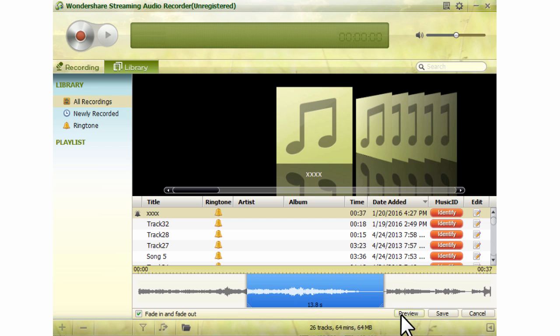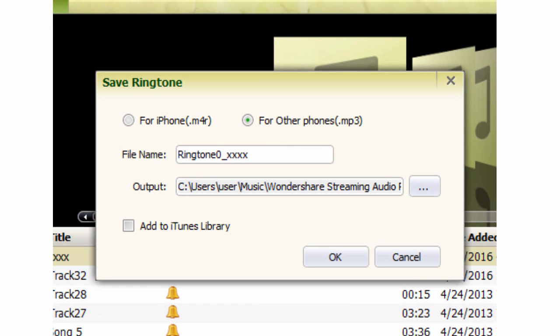Step 4: Preview and save the ringtone. Here you can select the output format and save location.